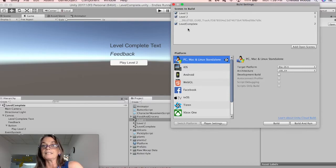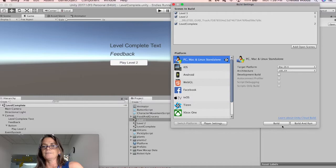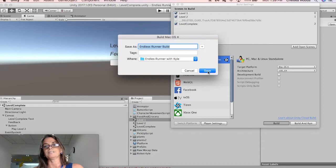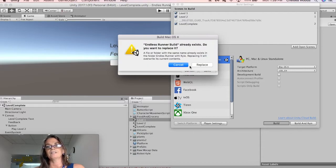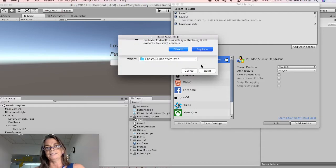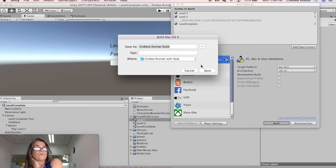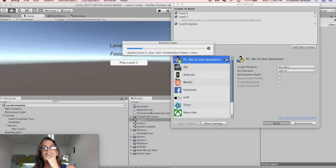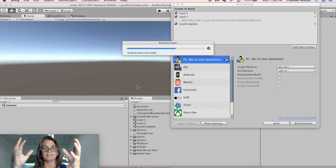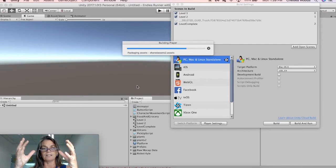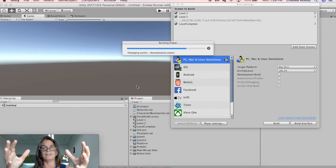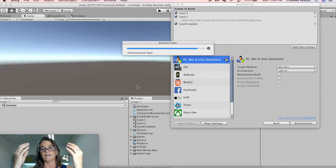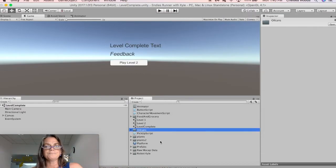So I'm just going to say build, and what this does, I'm going to name it here, endless runner build, save, replace. And so what this is going to do is it's going to run this build, and basically Unity is going to now understand that within this game, there are three levels that are accessible.